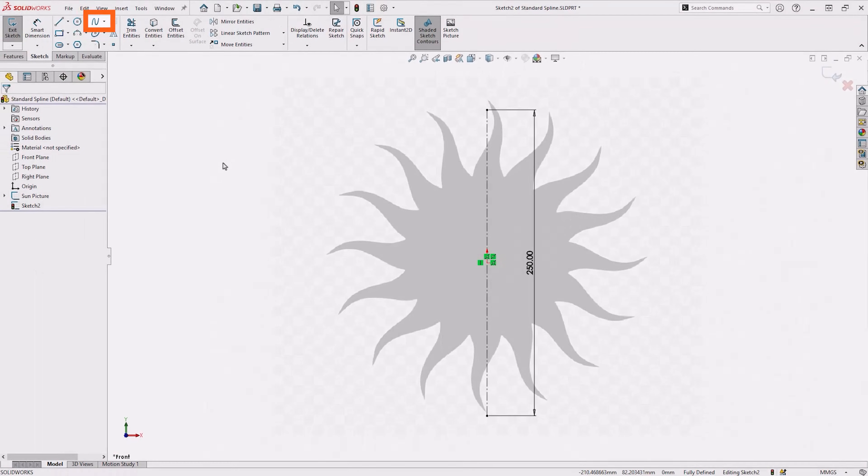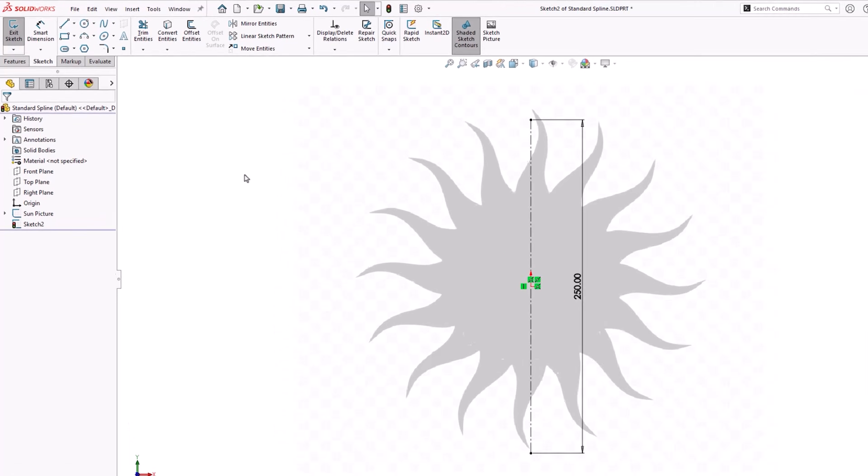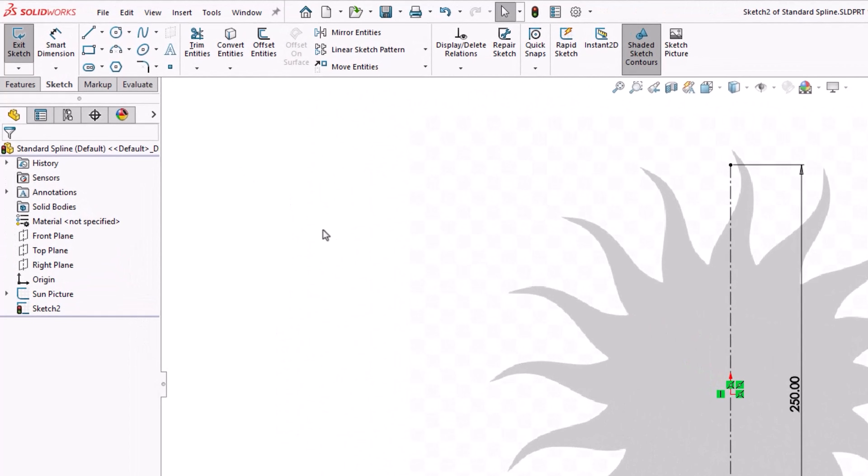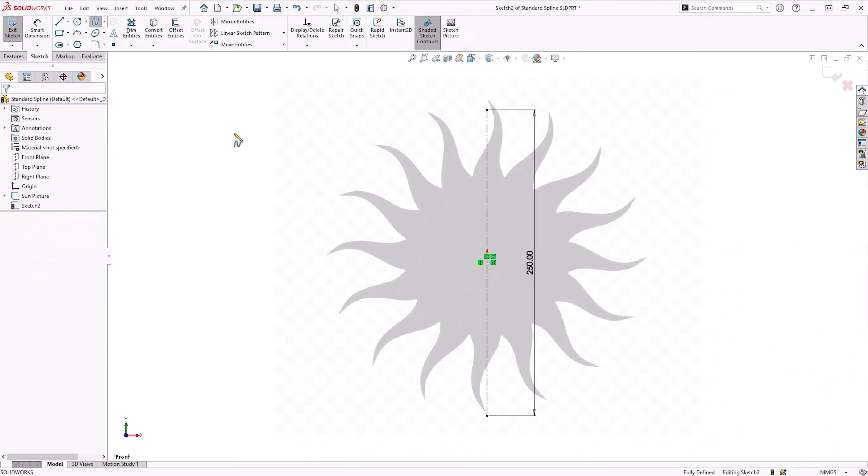Now we can really get splining. The spline tool can be found on the sketch tab. Starting from one of the reference construction points, we'll sketch a rough outline using the peaks and troughs of the image as points.